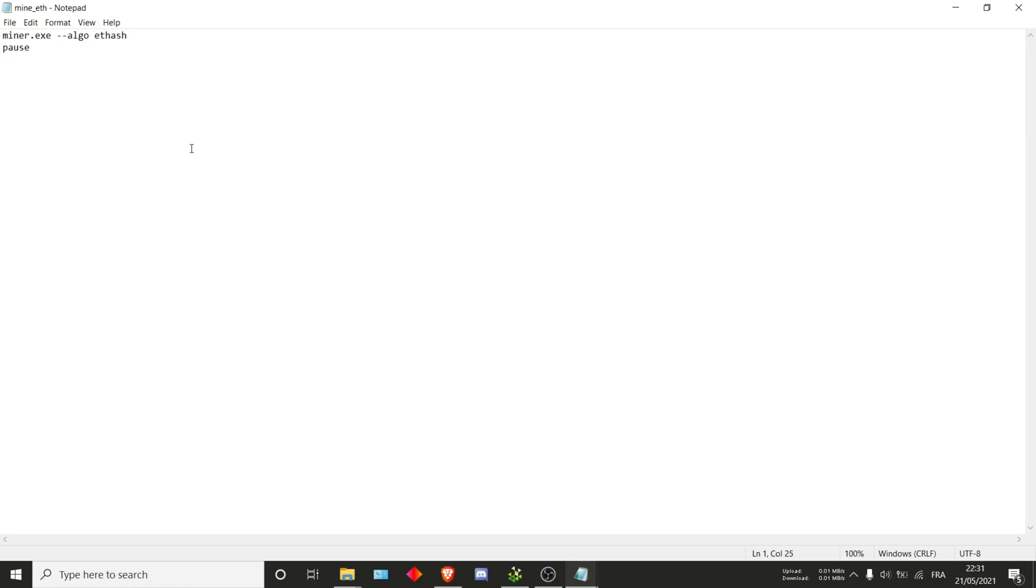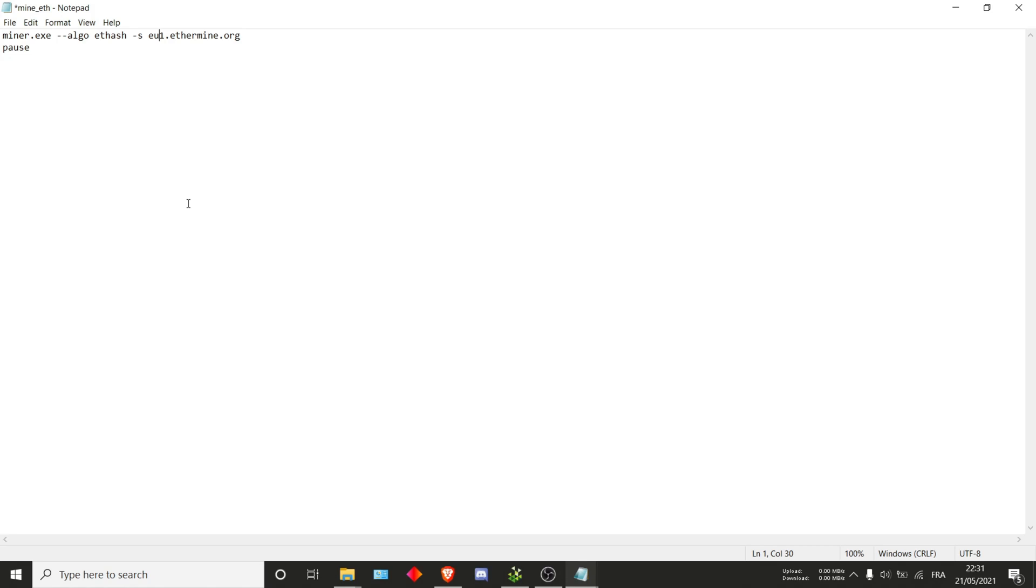Here we'll actually start inputting our own values. The first one is going to be dash s, the coding for server or the pool. In our case we want to go on ethermine, so we'll type eu1.ethermine.org. Note that I use eu, but if you're closer to us you can also just type in us. If you're closer to Asia, you can also just type in Asia. In my case I'm closer to eu so I'll just stick with eu for now.